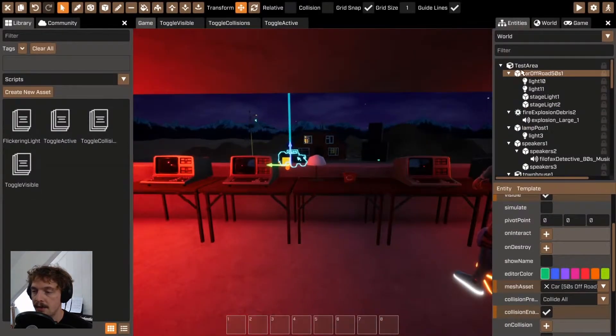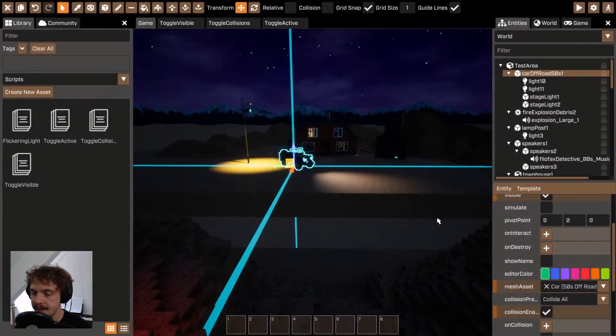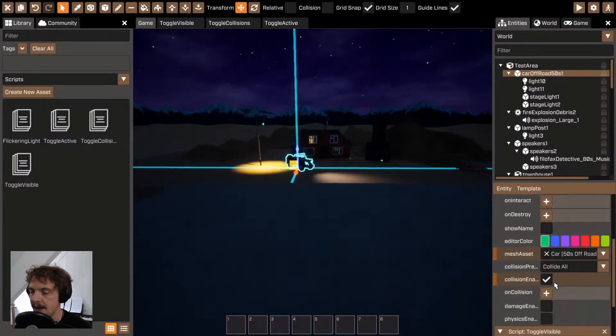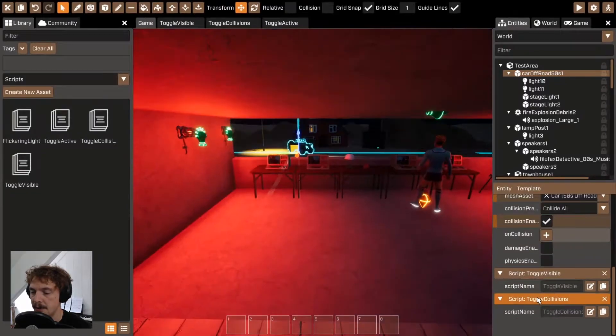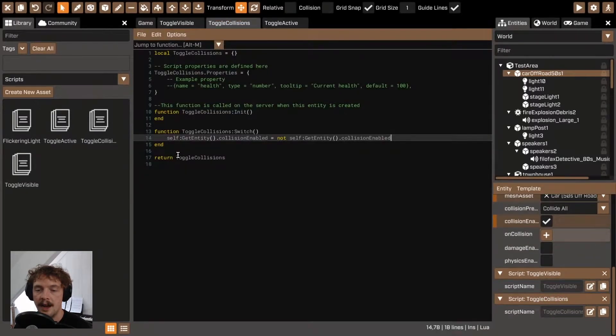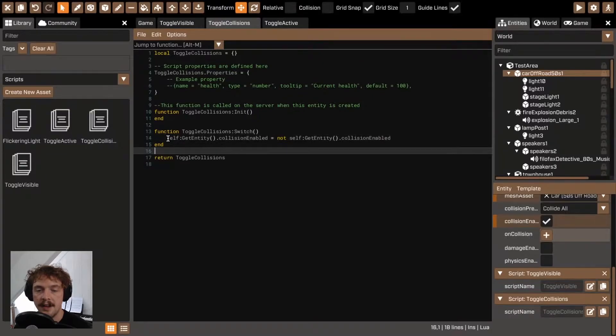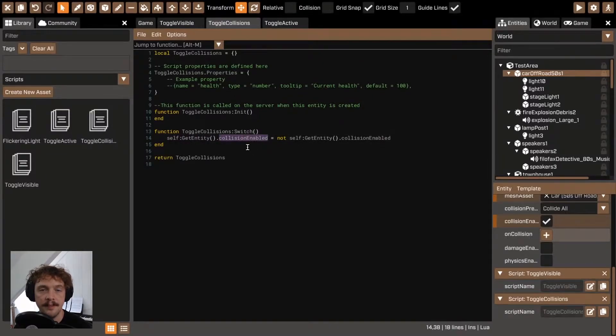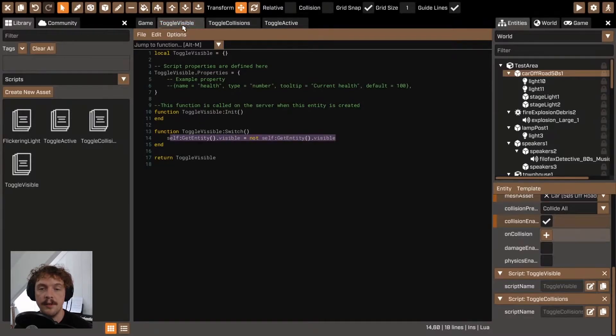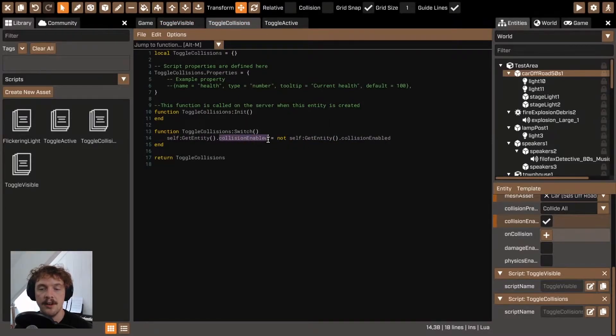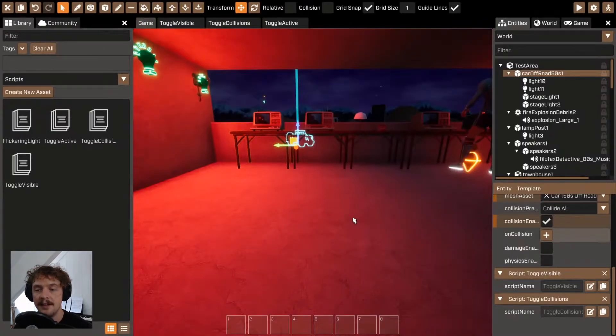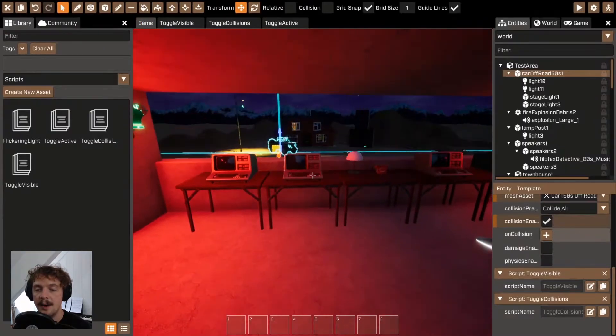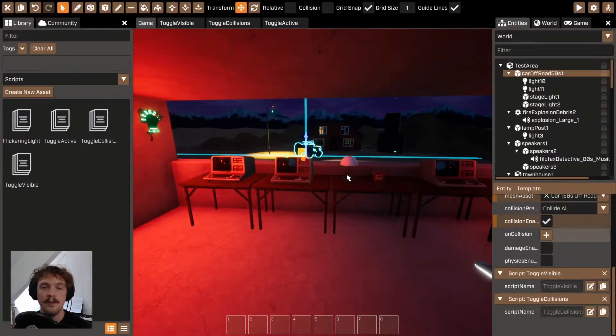So for this car here I've added another script which is a toggle collision script and what this does is it turns on and off the collision enabled property. So whilst toggle visible turned on and off the visible property, toggle collisions turns on and off the collision enabled property which then means that when it's invisible you can also walk through it.